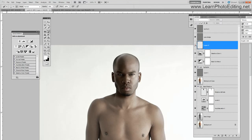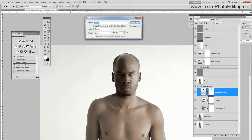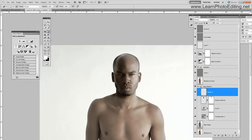Choose the intensity the way you like it. What I don't like here is this part — there is too much contrast. I am going to redo this. I am going to go back to the layer called 'shadows left side' and create a new layer. I am going to use the pen tool and redo this.